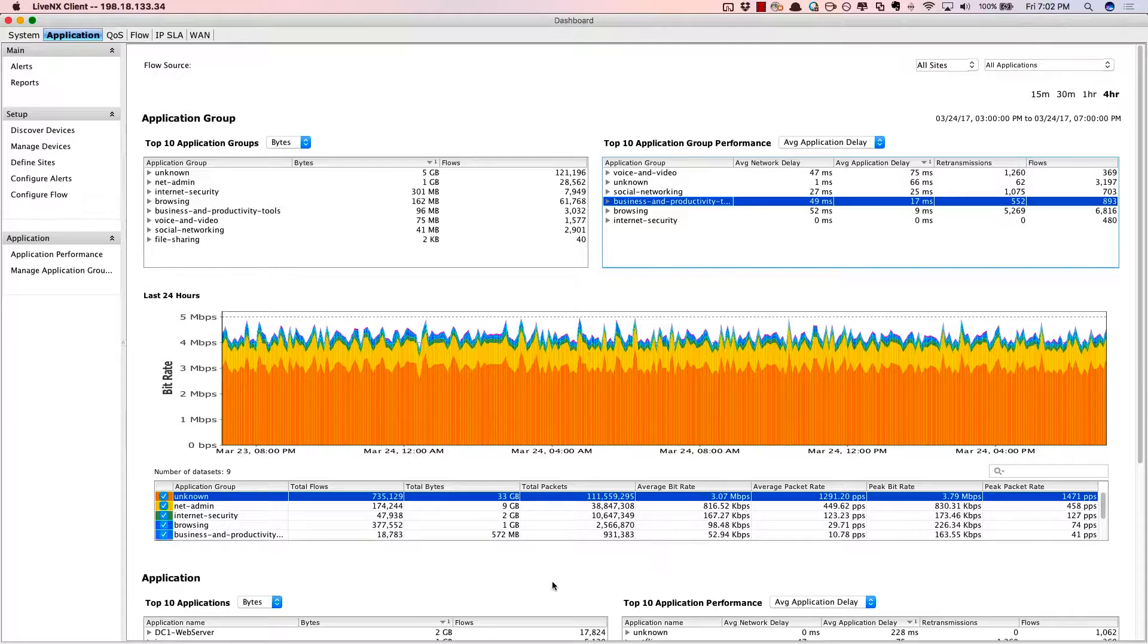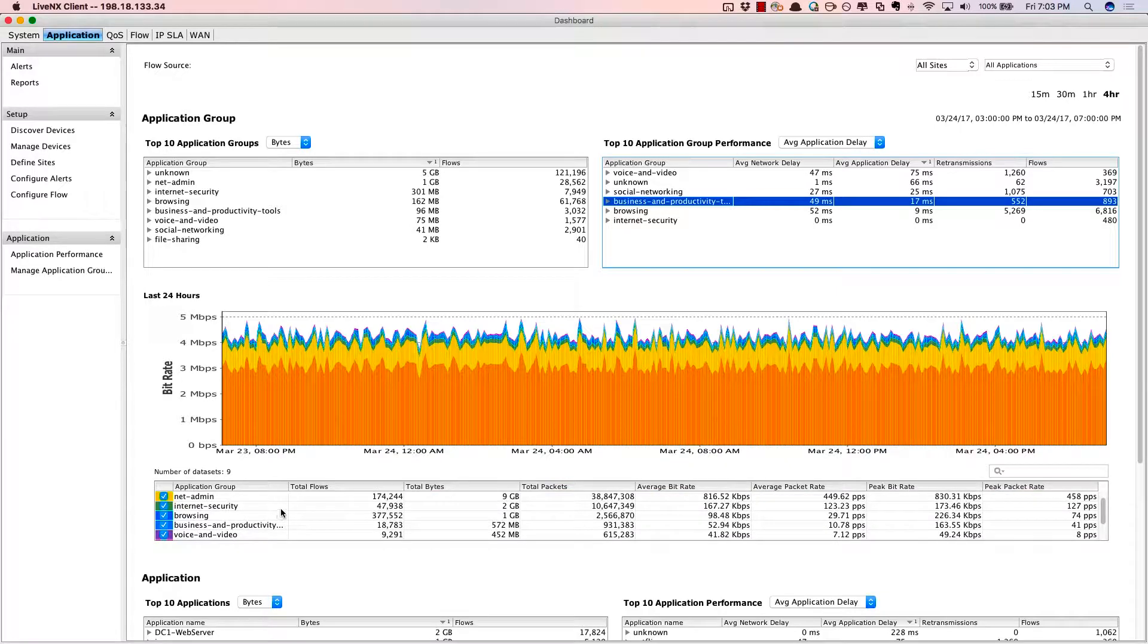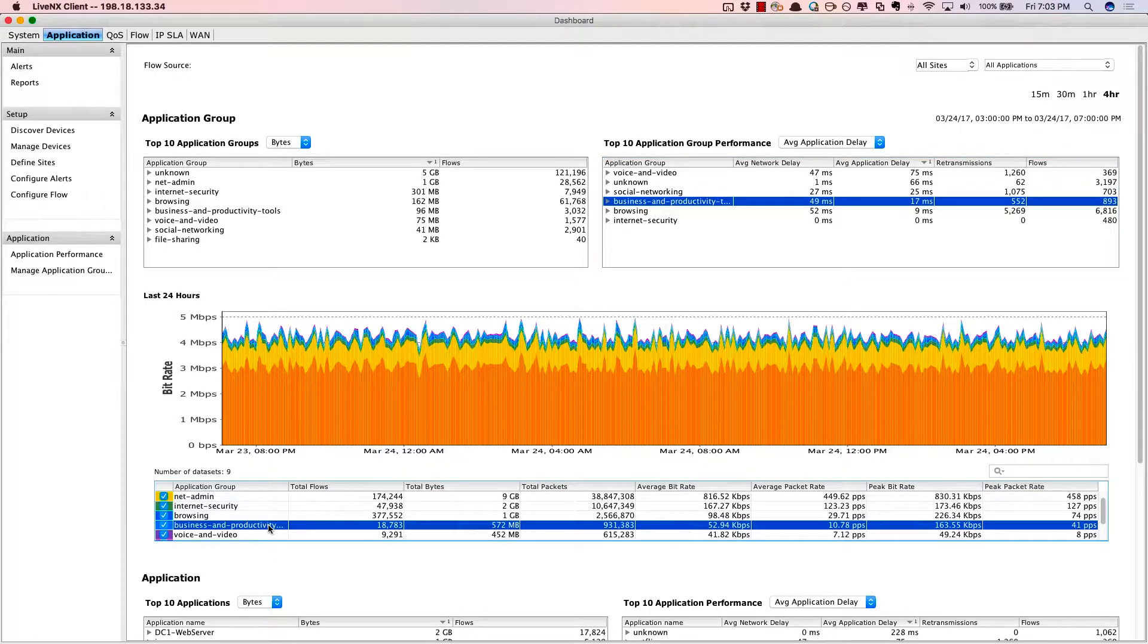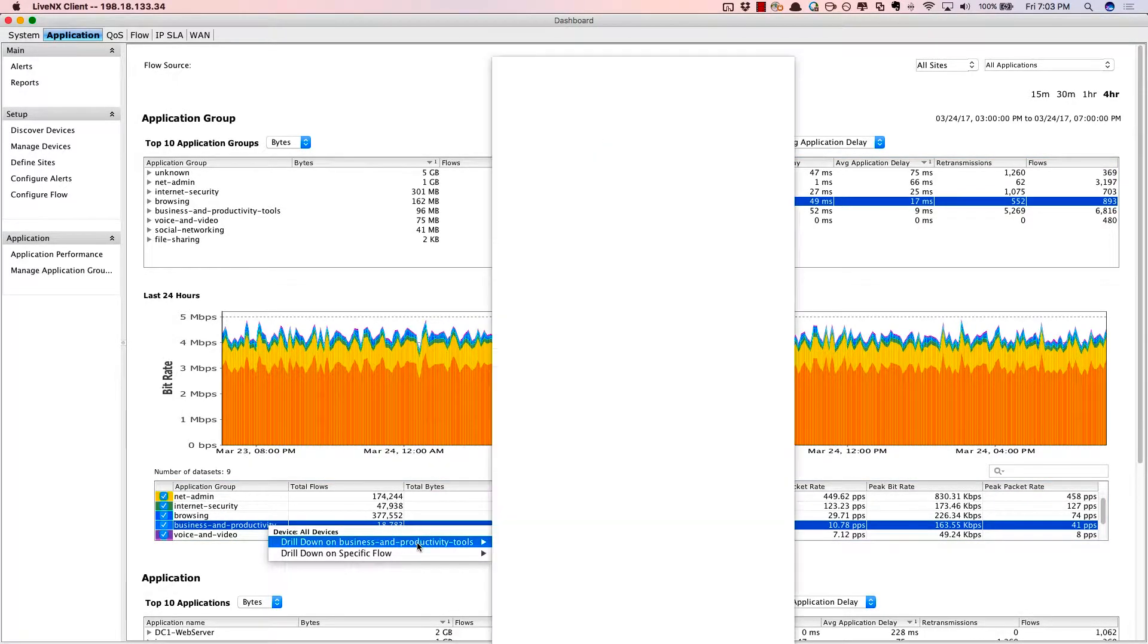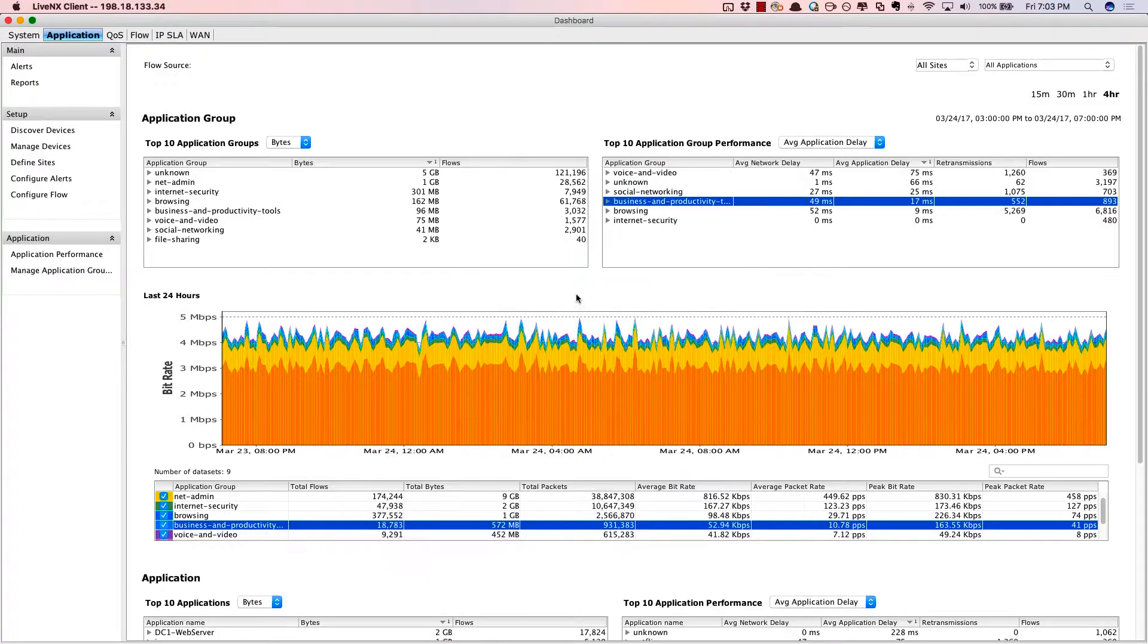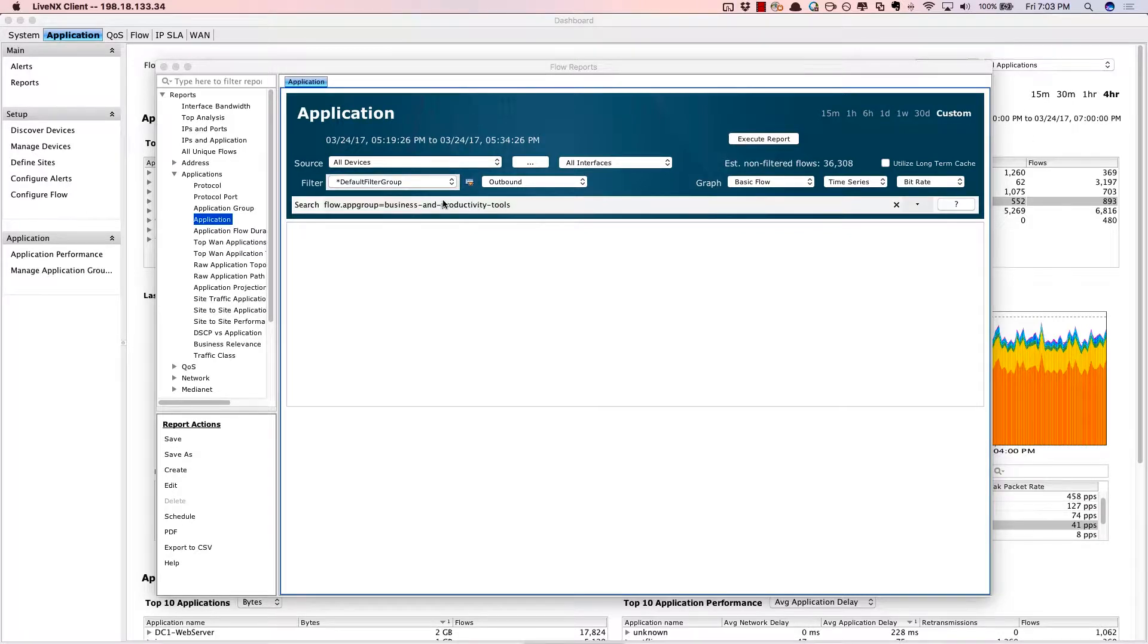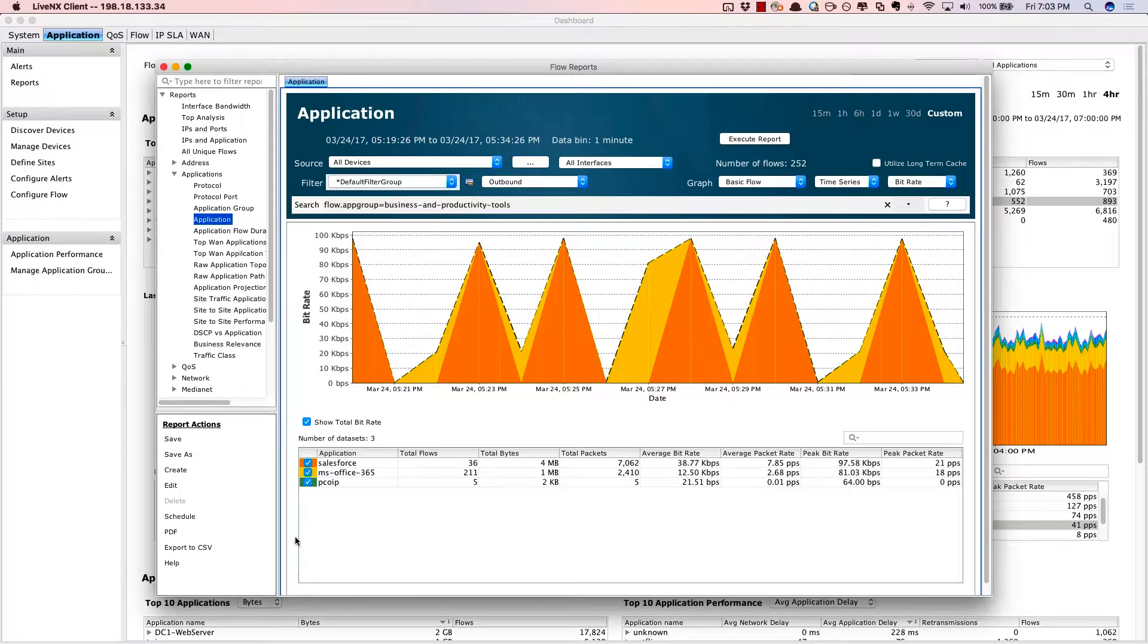In this middle section, we're showing you a 24-hour trend of all the applications within the network. Now, for business and productivity tools, we can drill in and then identify all the applications therein. So here is an application report specifically geared toward business and productivity tools.